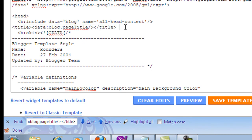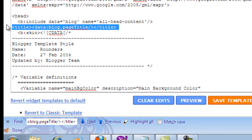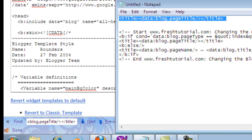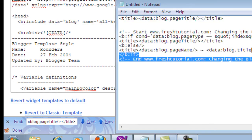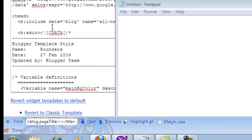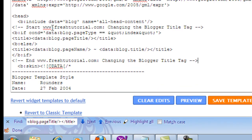Now you can see the code we have just searched. You need to remove it and replace it with the new code. For this replacement code, please visit FreshTutorial.com.